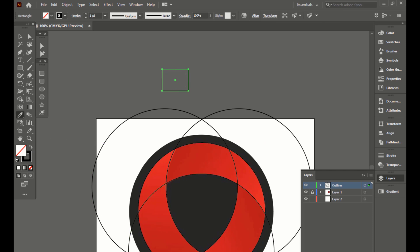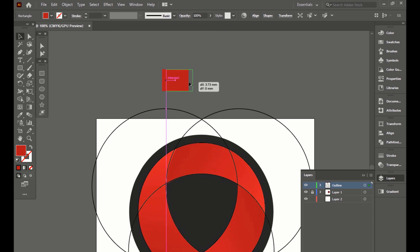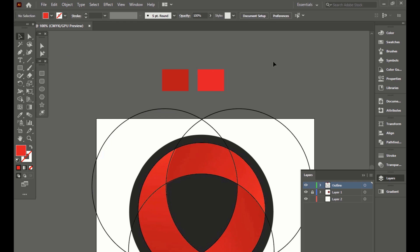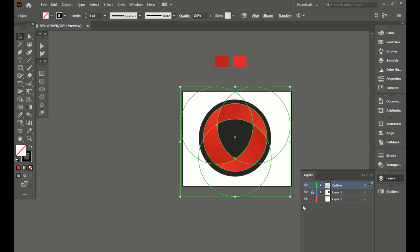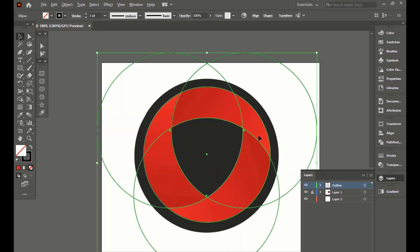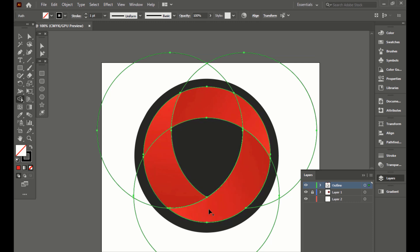Make some color fills using the Eyedropper tool. Then select all the circles and click the Shape Builder tool to remove unwanted lines from the drawing, using the Direct Selection tool.